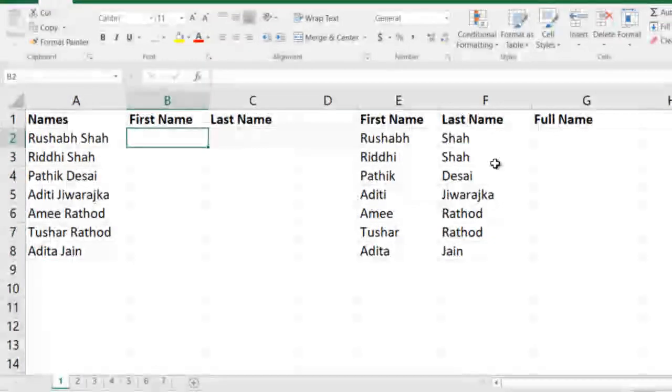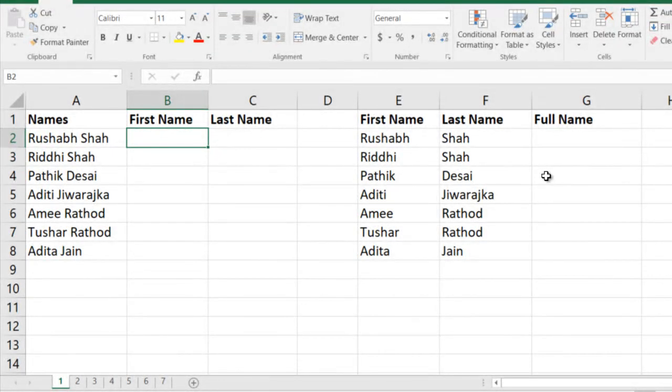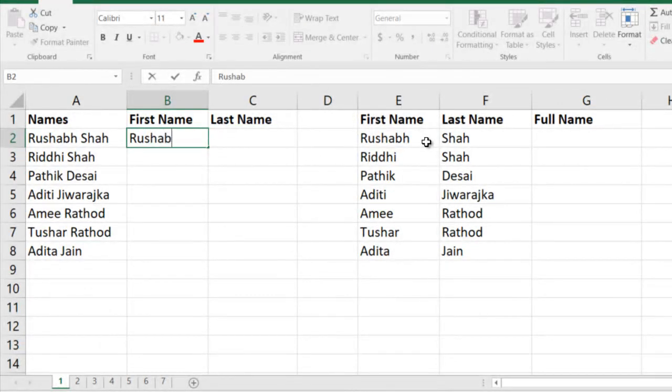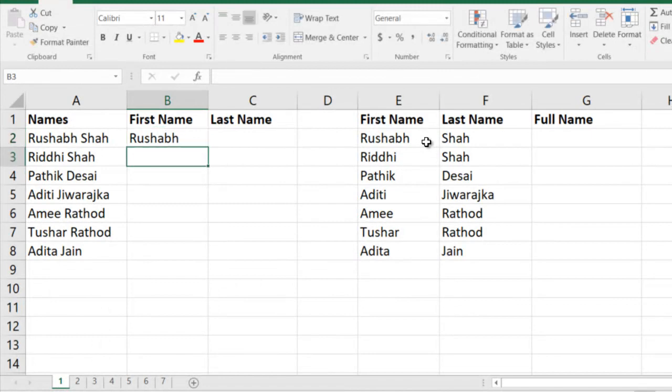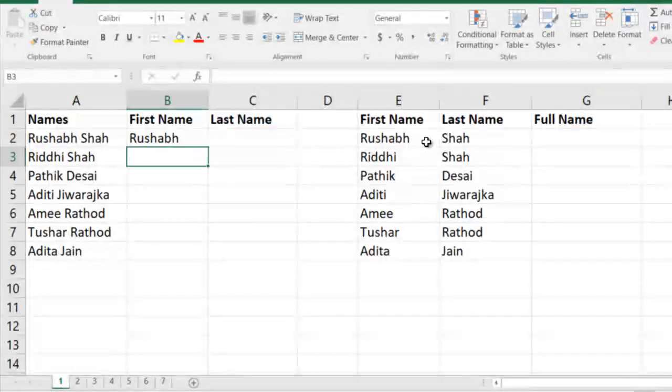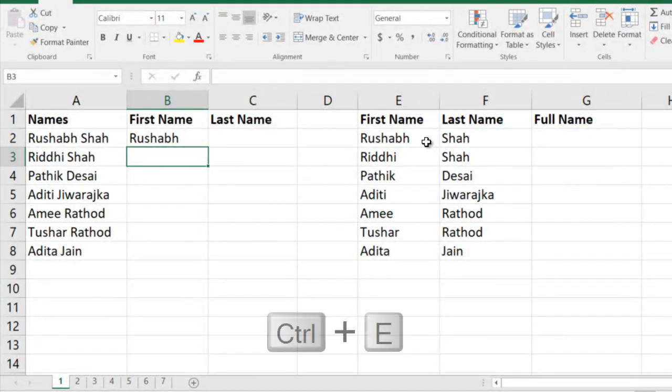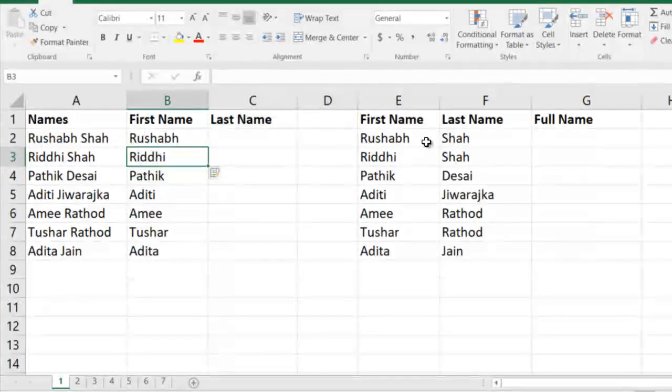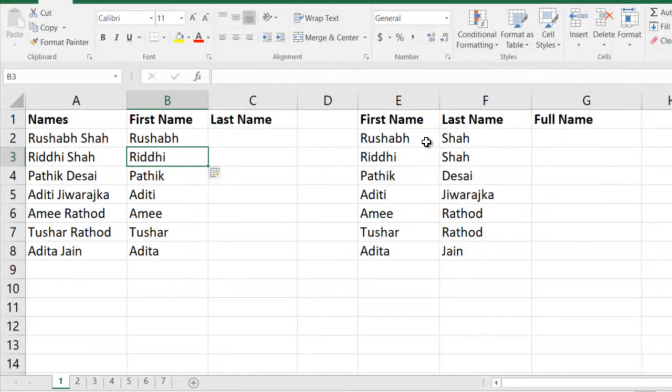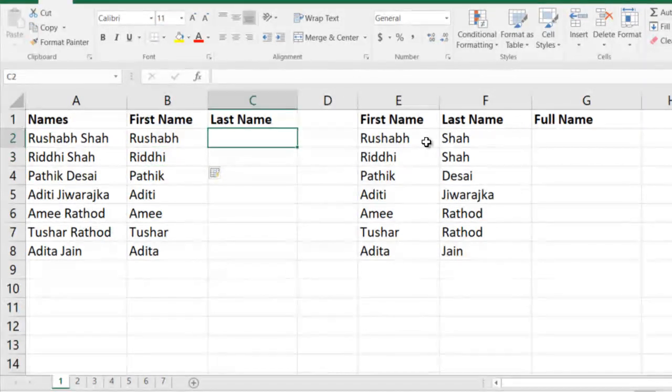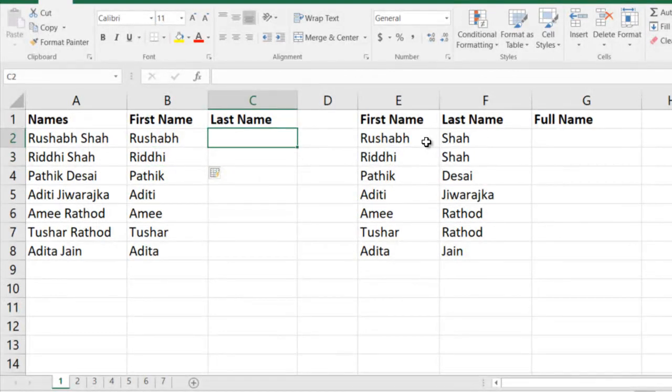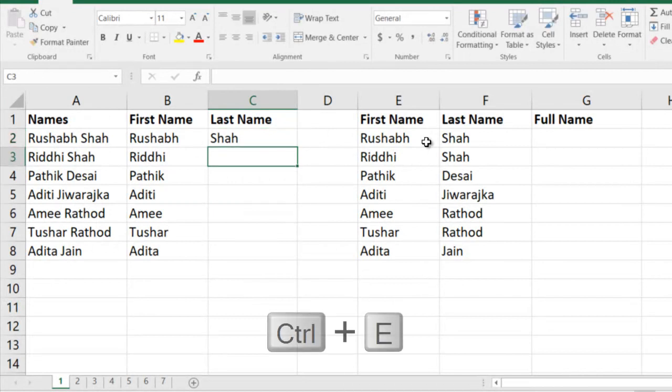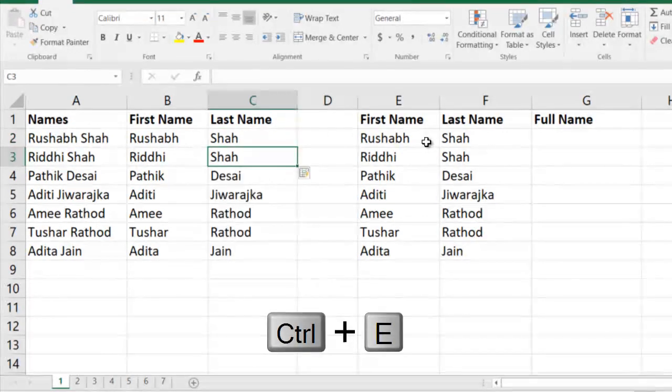I'm going to simply type the first name as it is, press Enter, and then press Ctrl+E. Ctrl+E is the shortcut for Flash Fill. It will automatically understand that you wanted the first name from each of the cells. Similarly here, I will type the last name and Ctrl+E, and we're done.